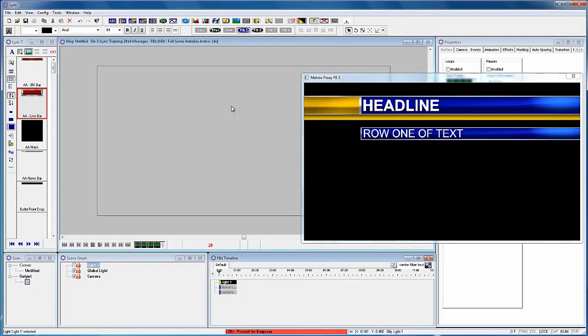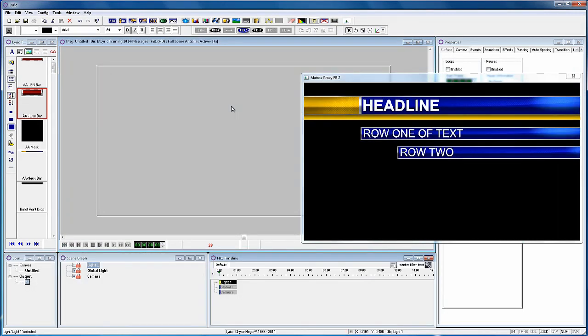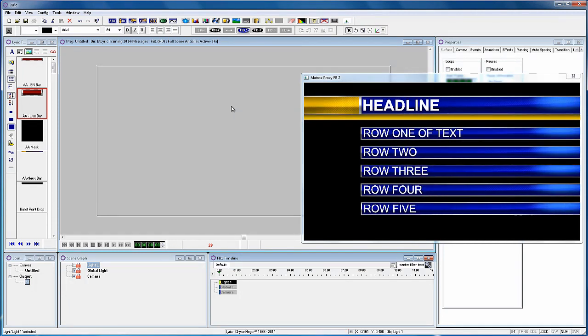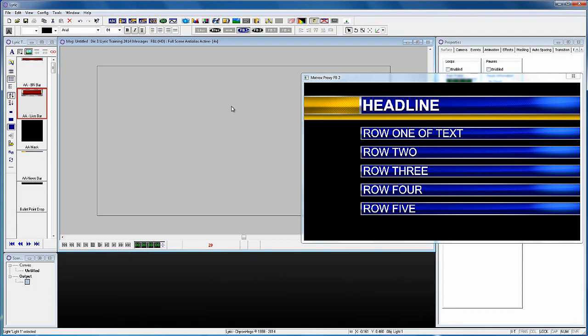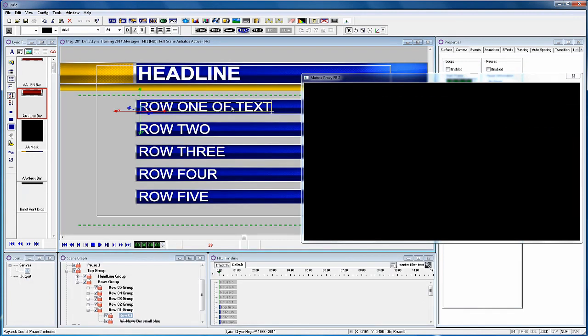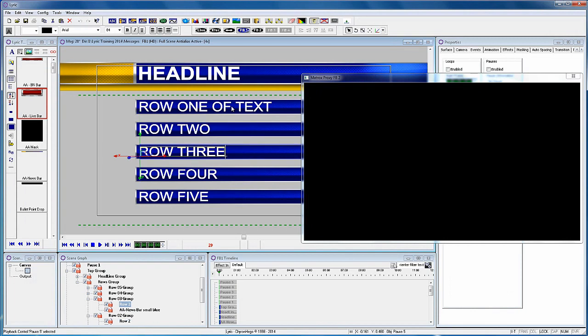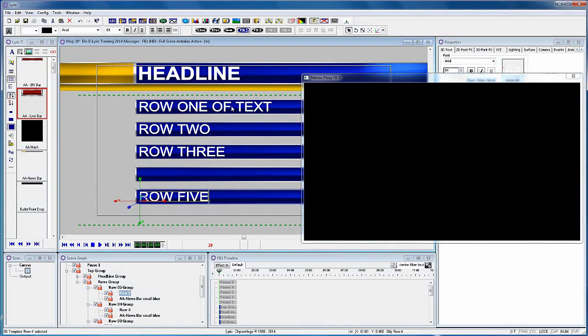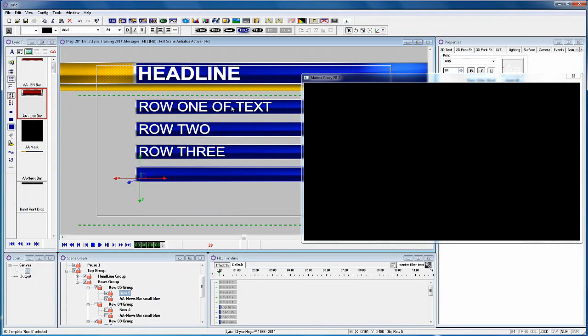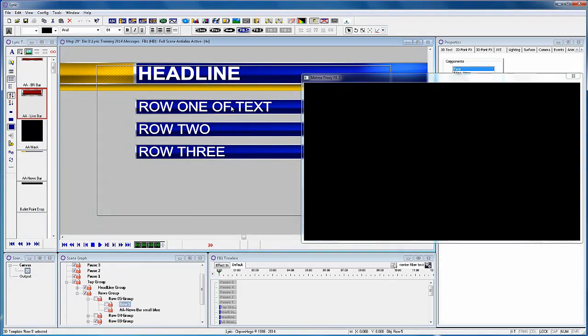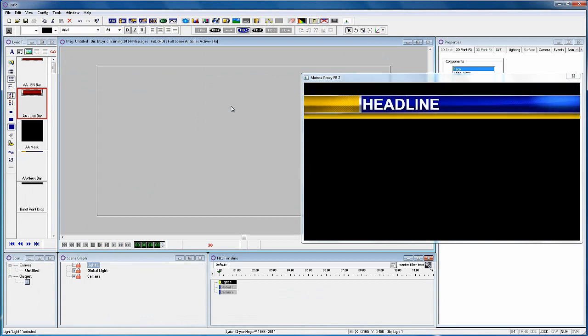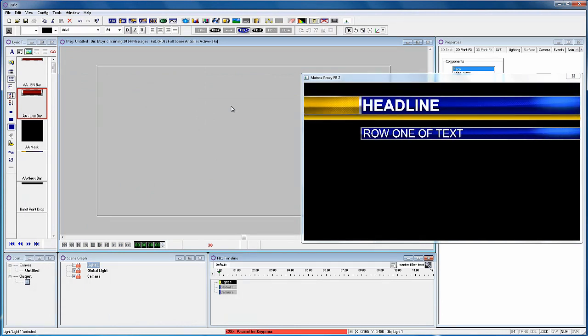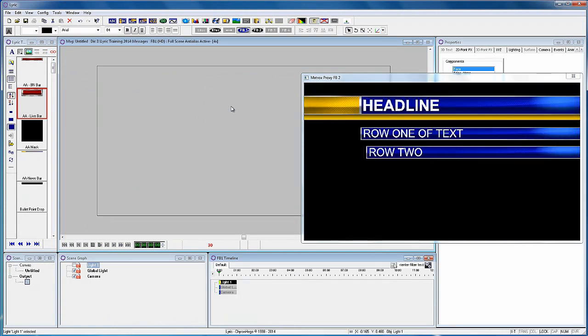Recall scene 28 and play it to air and there are five pauses which reveal the five rows of text. Now let's recall the same scene and erase the bottom two rows of text. Record to scene 29 and play it to air. Now you will see that there are only three pauses needed to reveal the three rows of text. The scene ignores the last two pauses.